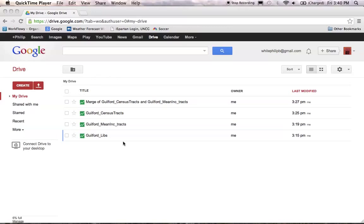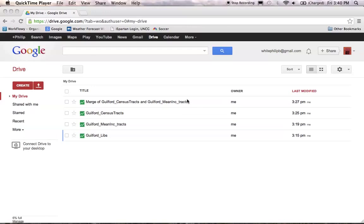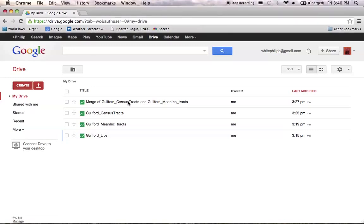You should have in here all the Fusion Tables you've made. You made one for libraries, one for mean income or whatever demographic data you used, and then you brought in your KML and made one for your census tracts. Then you merged your demographic census data with your census tract and created the merge of Guilford — or whatever county you're using — census tract. Mine was mean income. So you've got your merge one here. Let's open this back up and prepare it for display on the web.